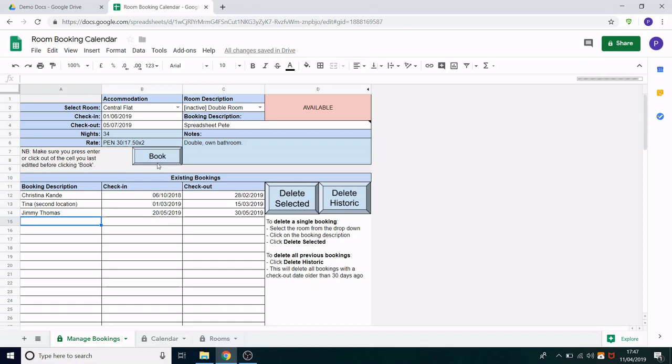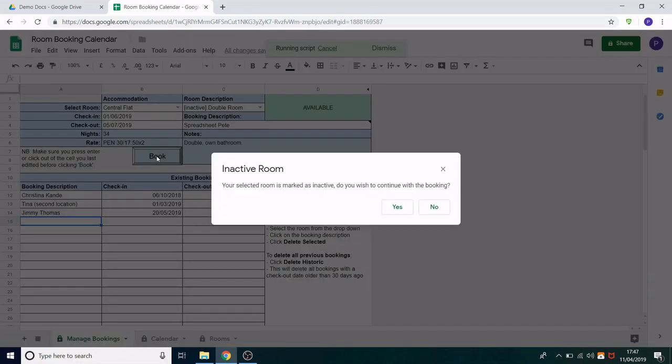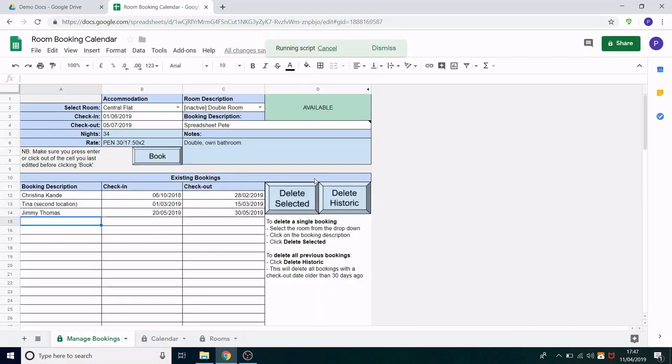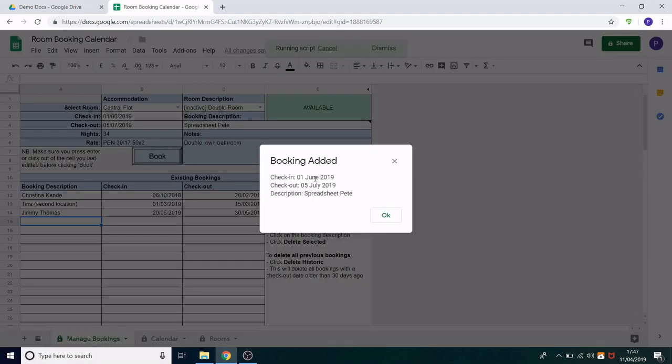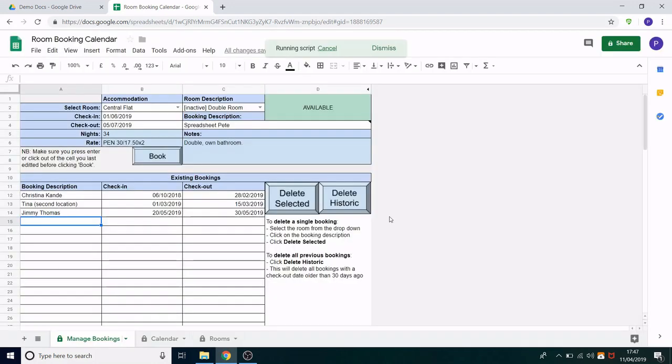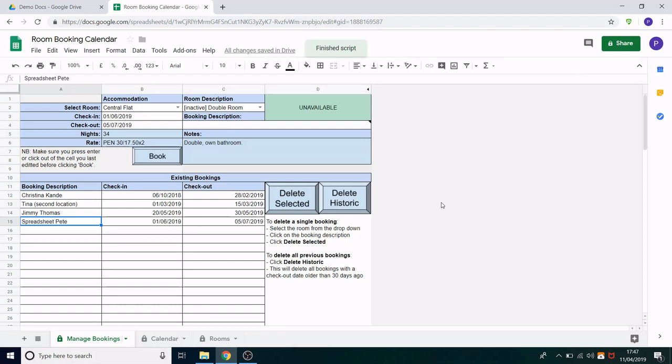That's now deleted from the row. I can now click book again and it will allow me to book it back in with the warning before because it's inactive. There we go. So essentially you can't edit a booking but you can delete it and edit again.